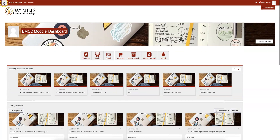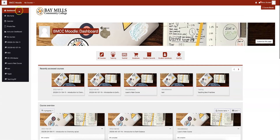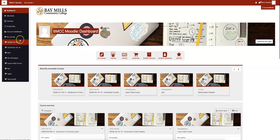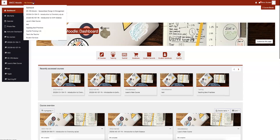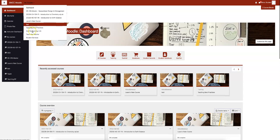Up here you see three lines. This gives you more navigation so you can go to your courses from here. You also have calendar, private files, and another option for navigation to go to your courses quickly.